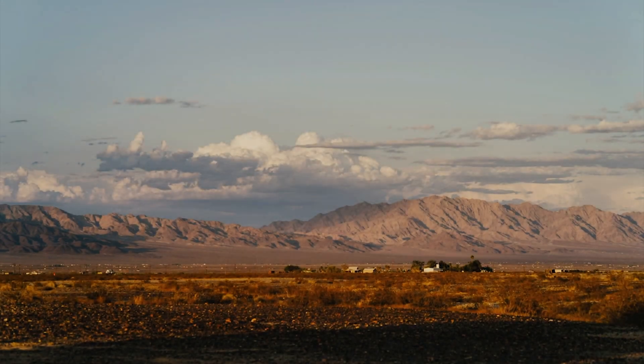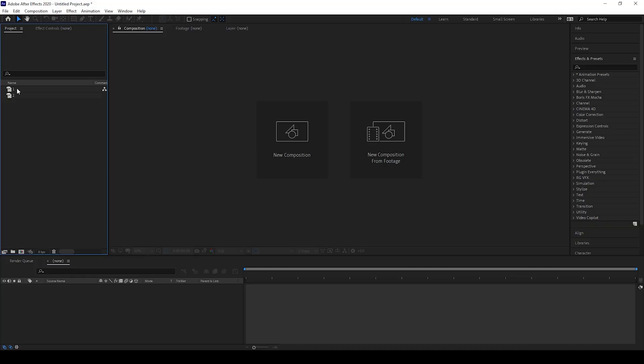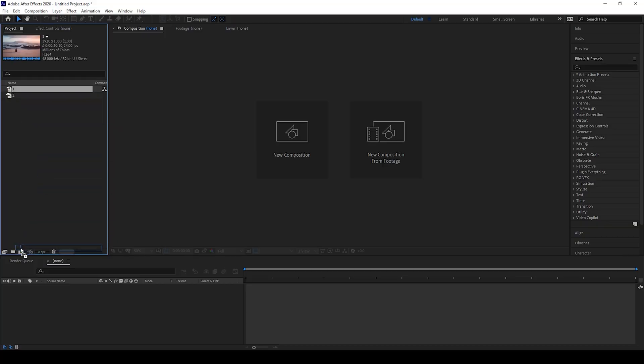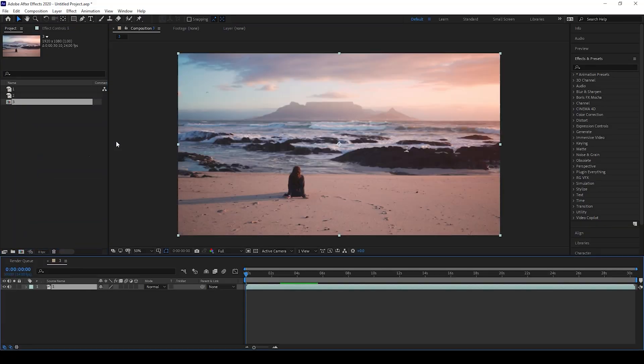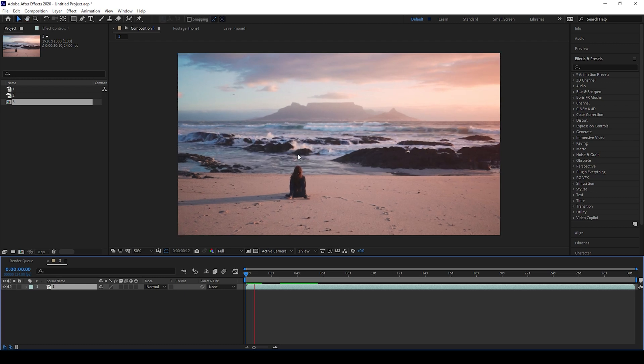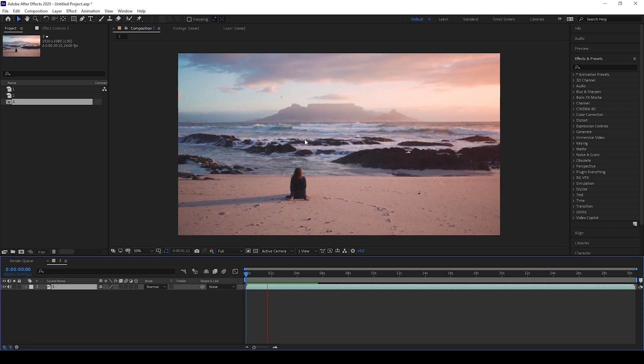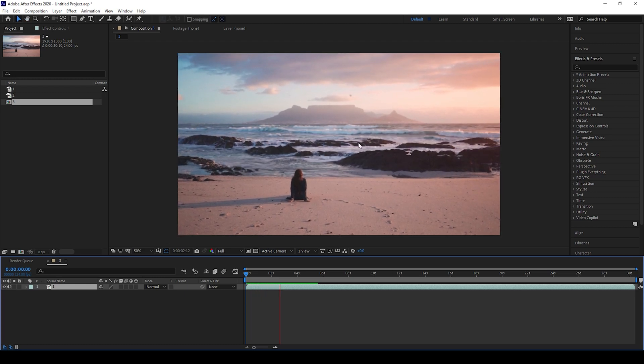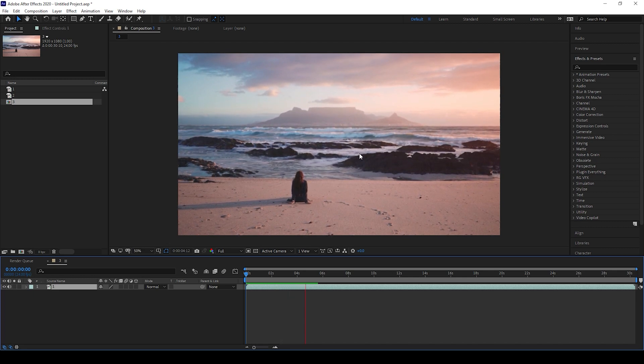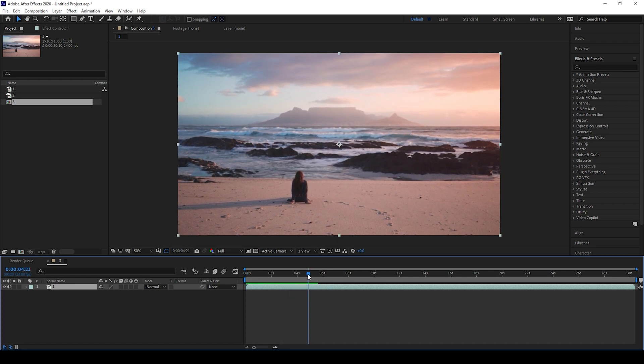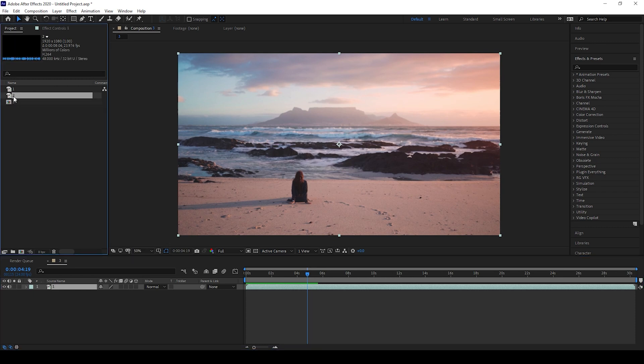So I have a video in my project. Let me drag this onto this small icon here so that a composition is created with that video settings. Let me play this. There's this lady here and we would like to add a transition exactly at five seconds here. I'll also add another video to which we'll have to transition.